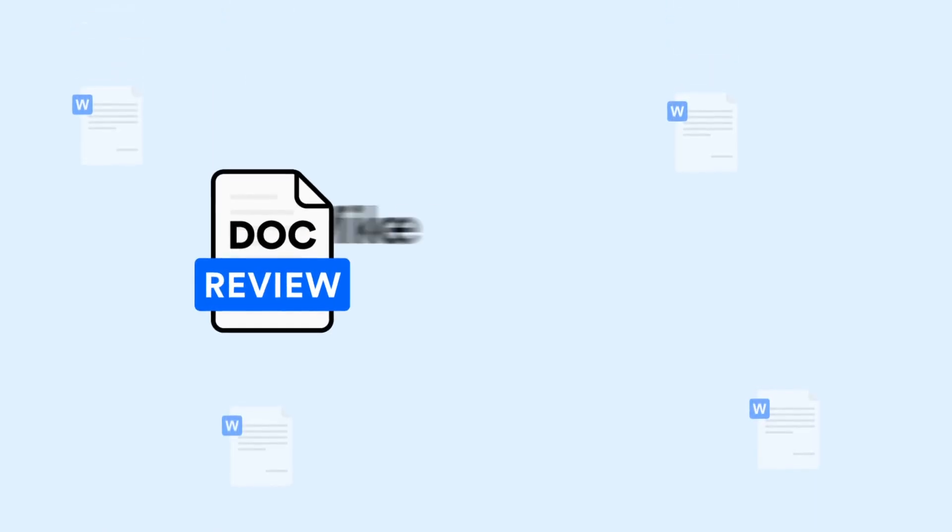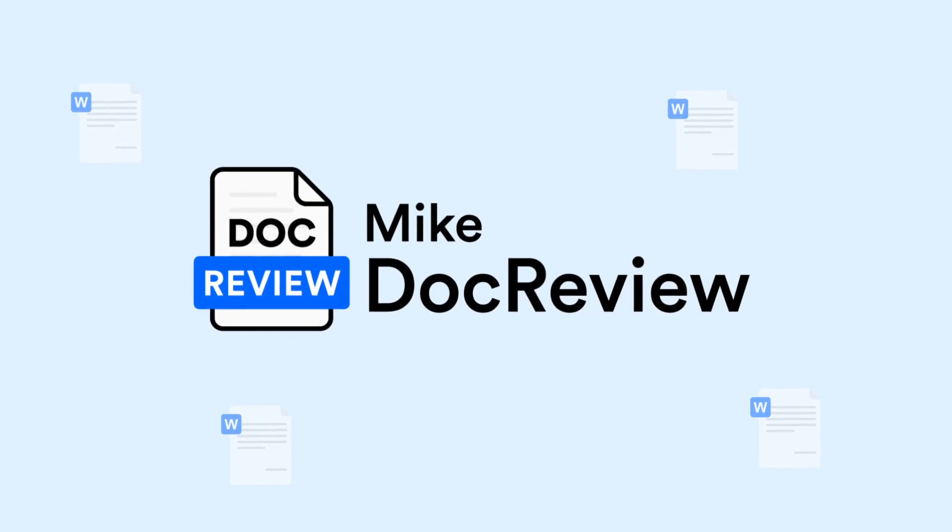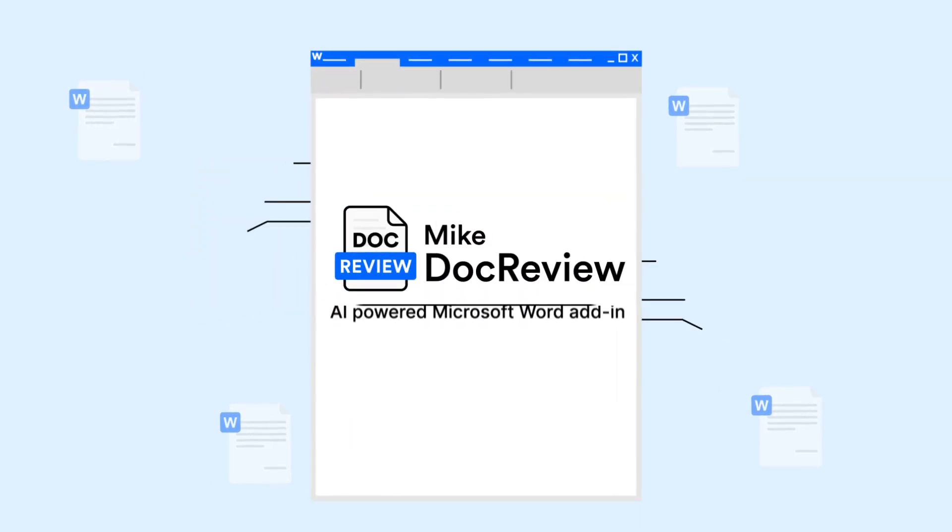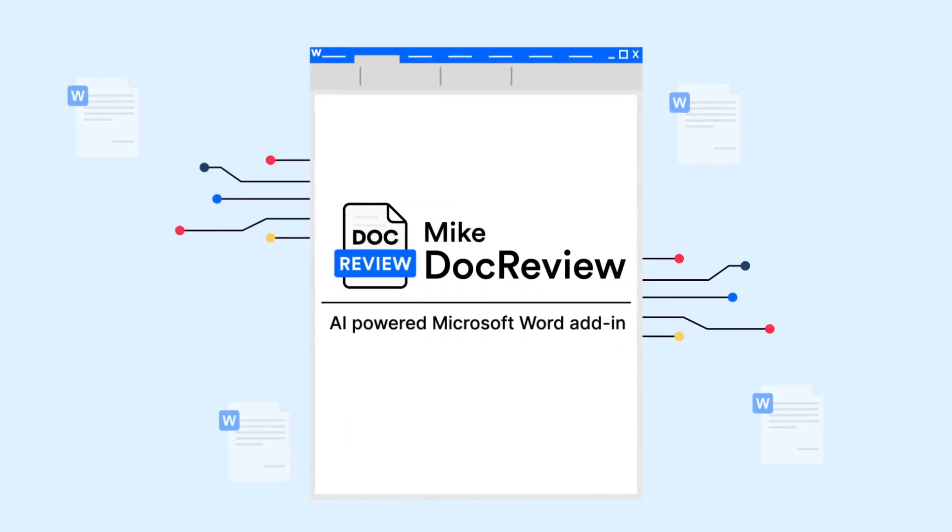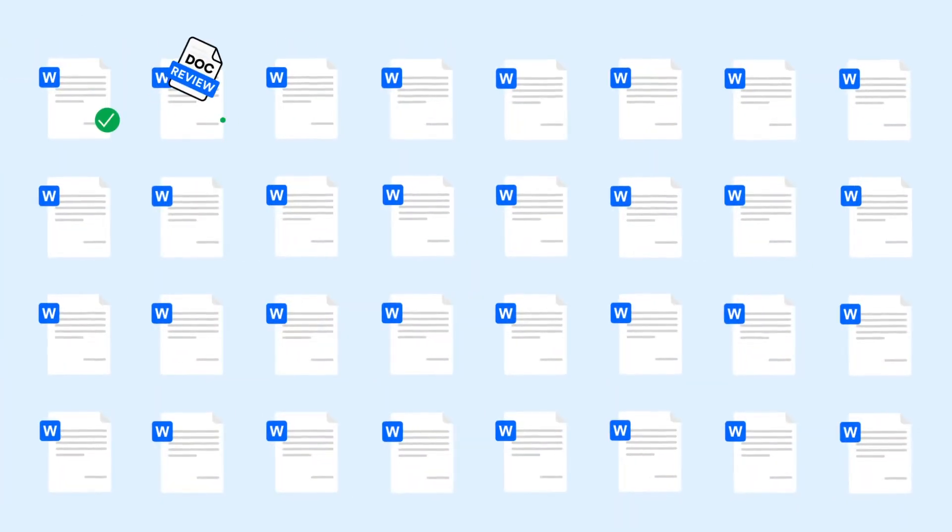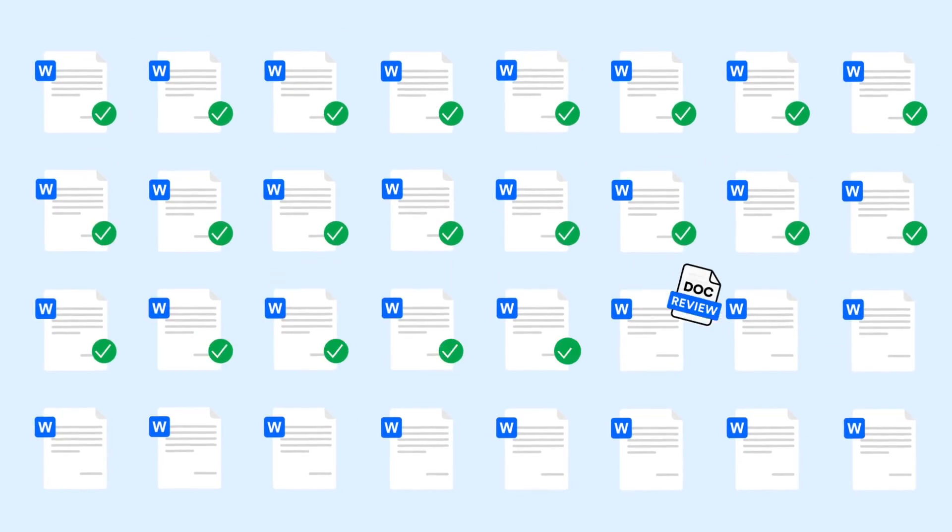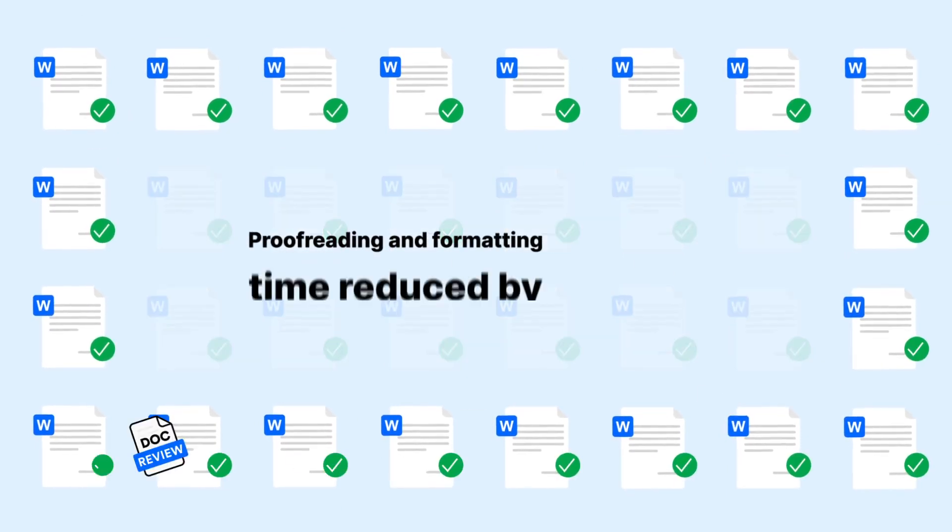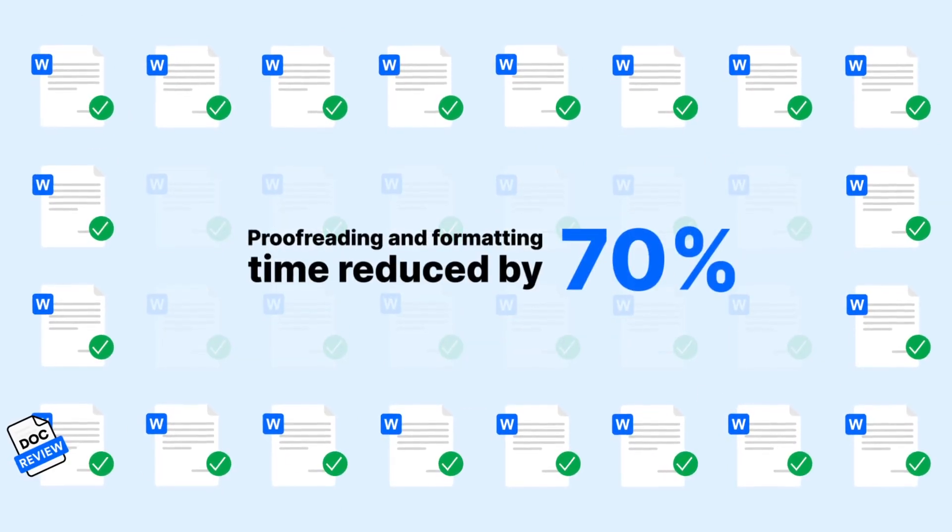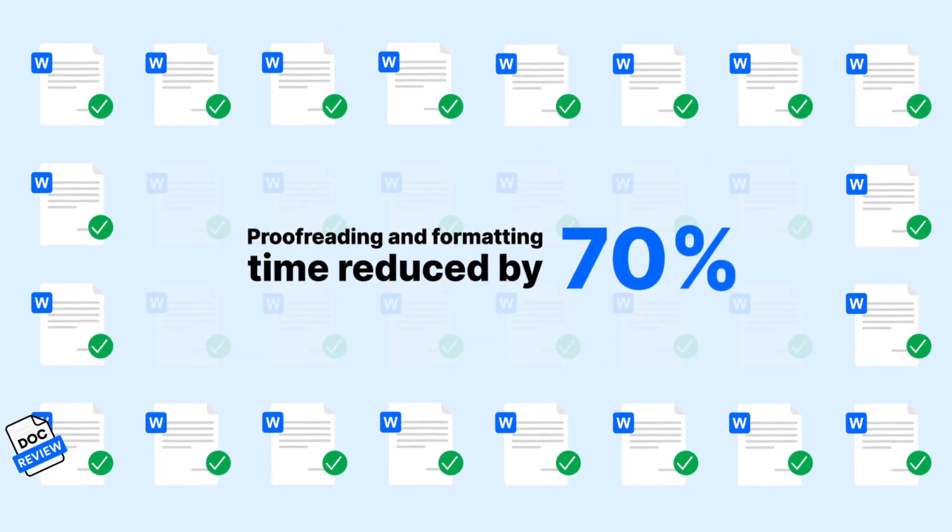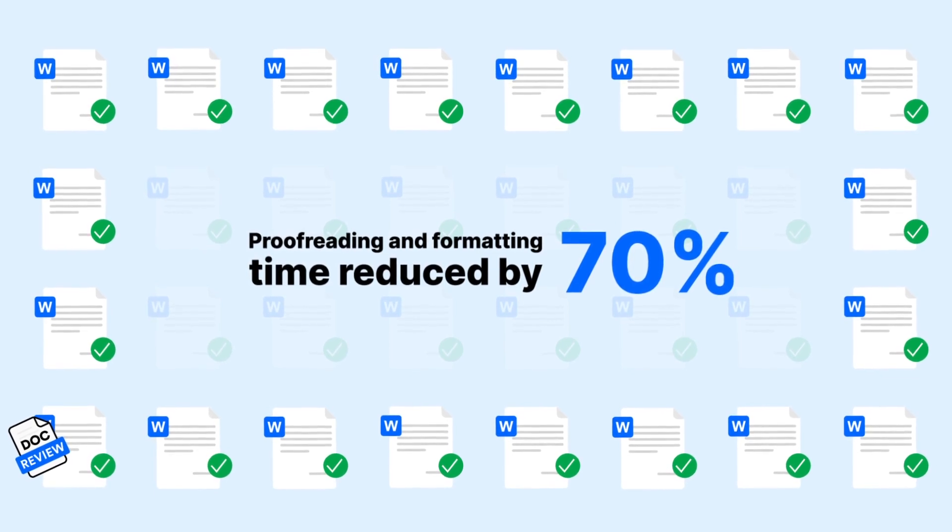Presenting Mike DocReview, an AI-powered Microsoft Word add-in that automatically proofreads and formats legal documents, saving up to 70% of the time spent by legal teams.